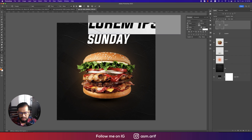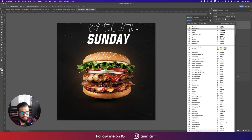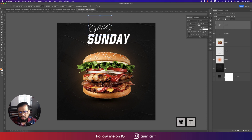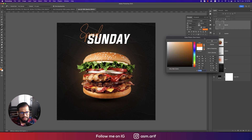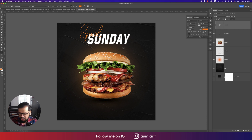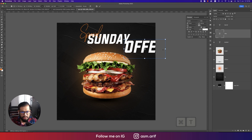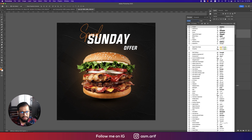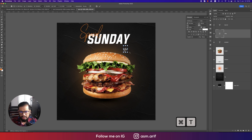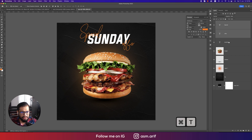Go to the Text tool again, type 'Special'. I'll change the font to a different style, press Ctrl/Command+T, and change the color. Then below, write the offer text. Make it smaller, change the font, make it a bit bigger — the color should match.